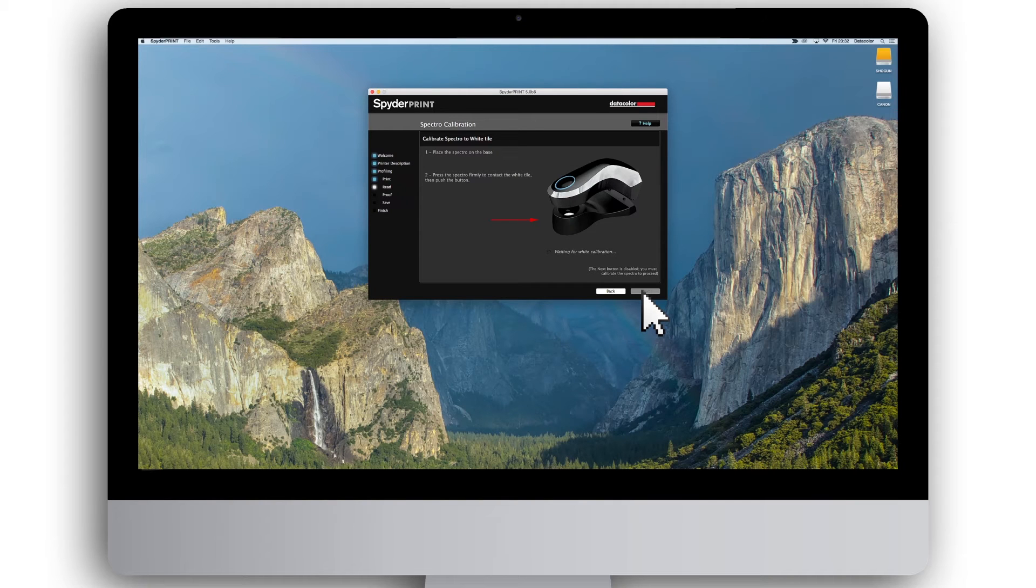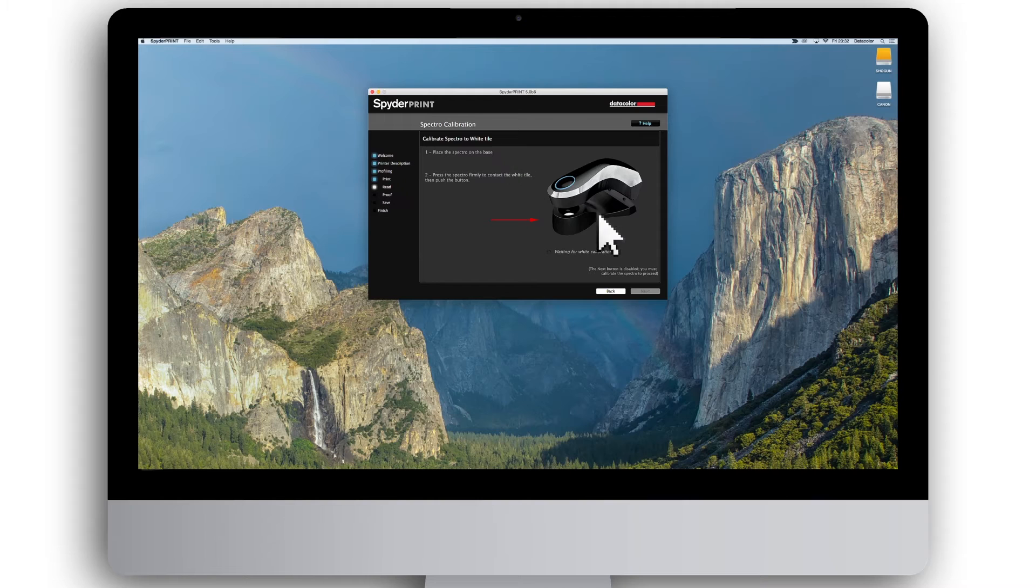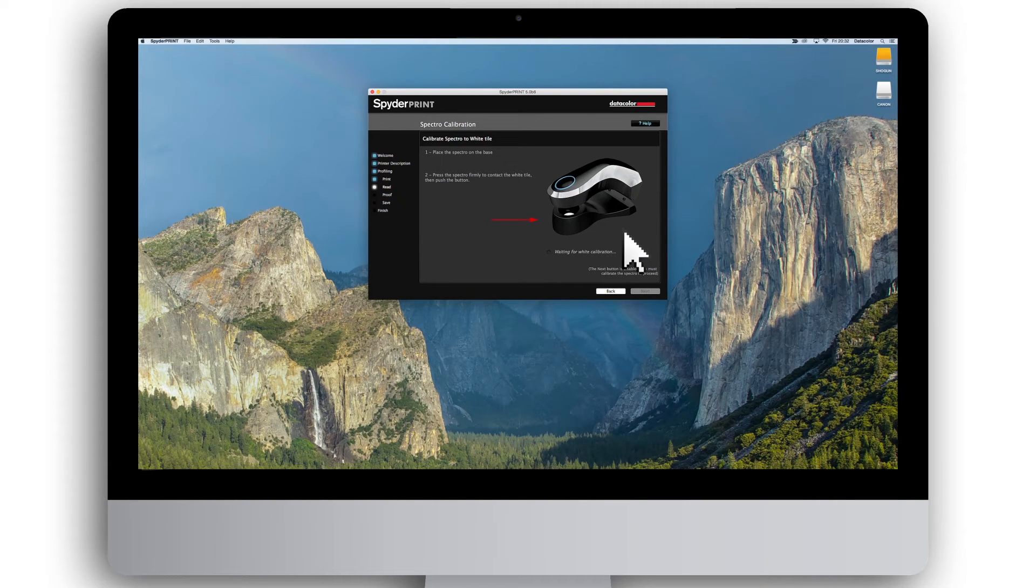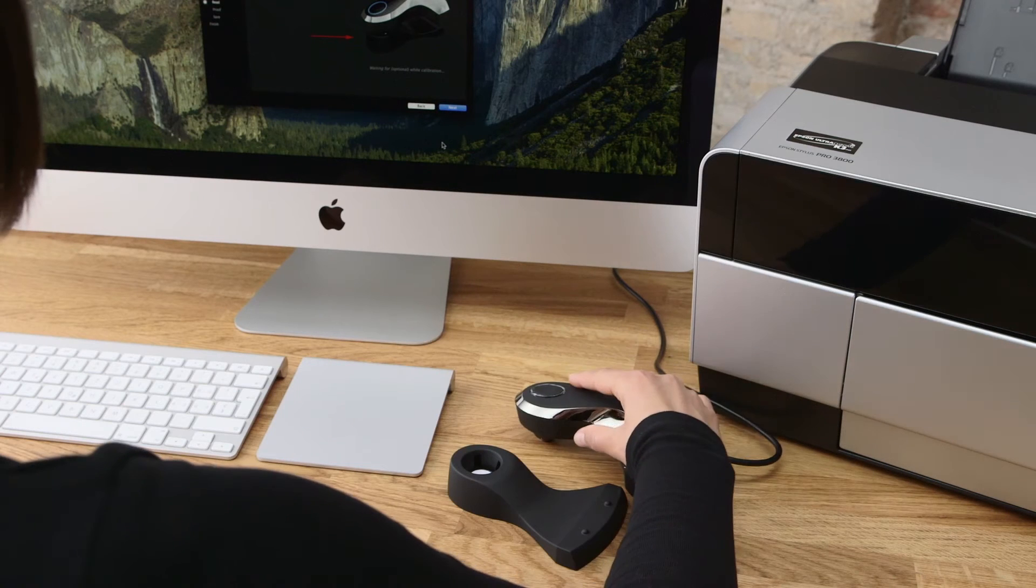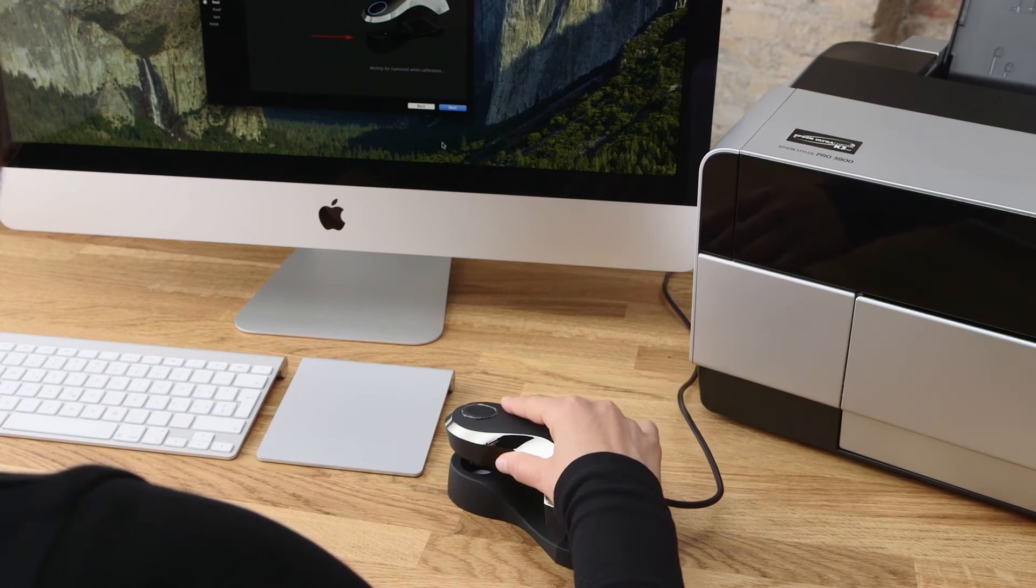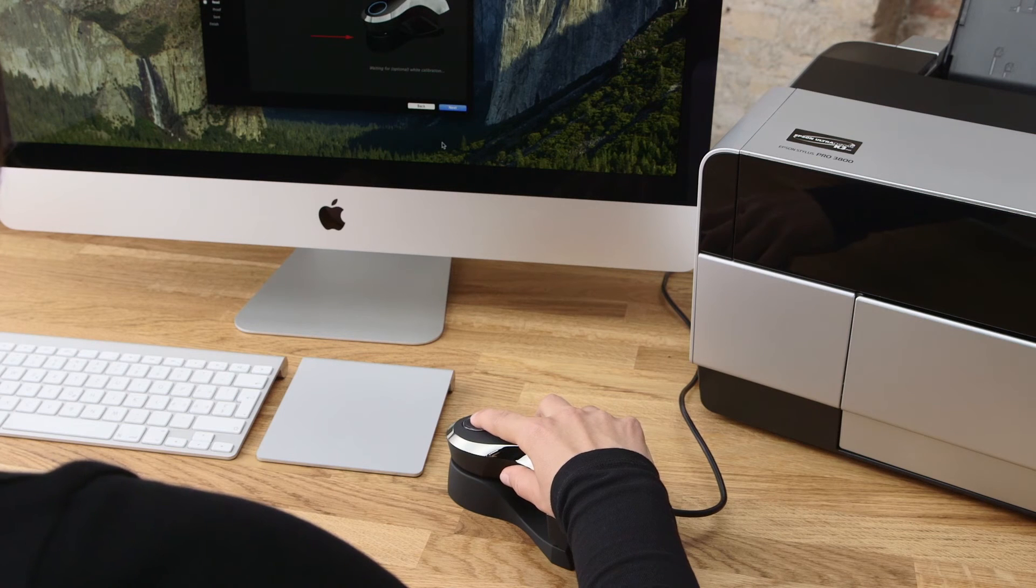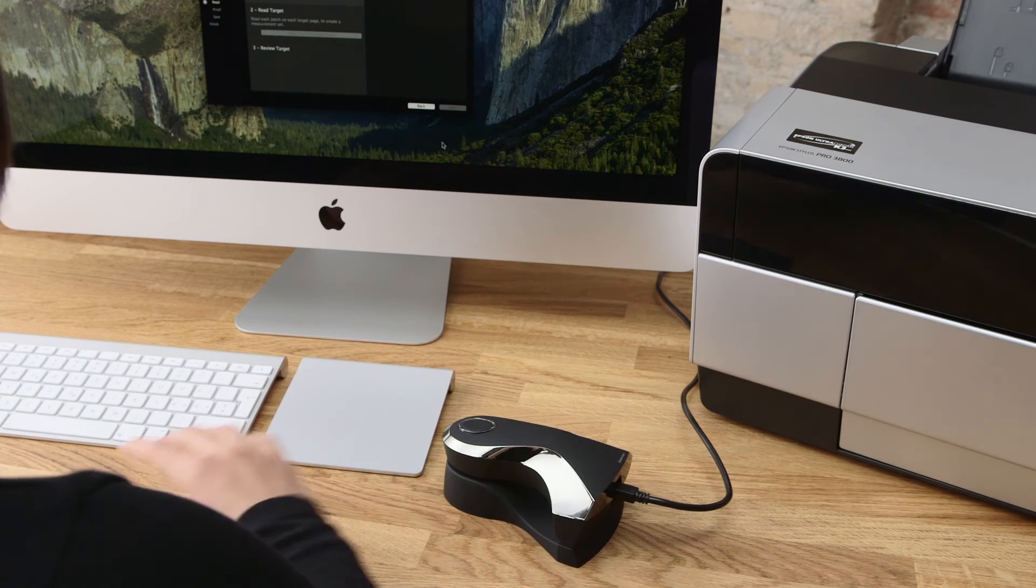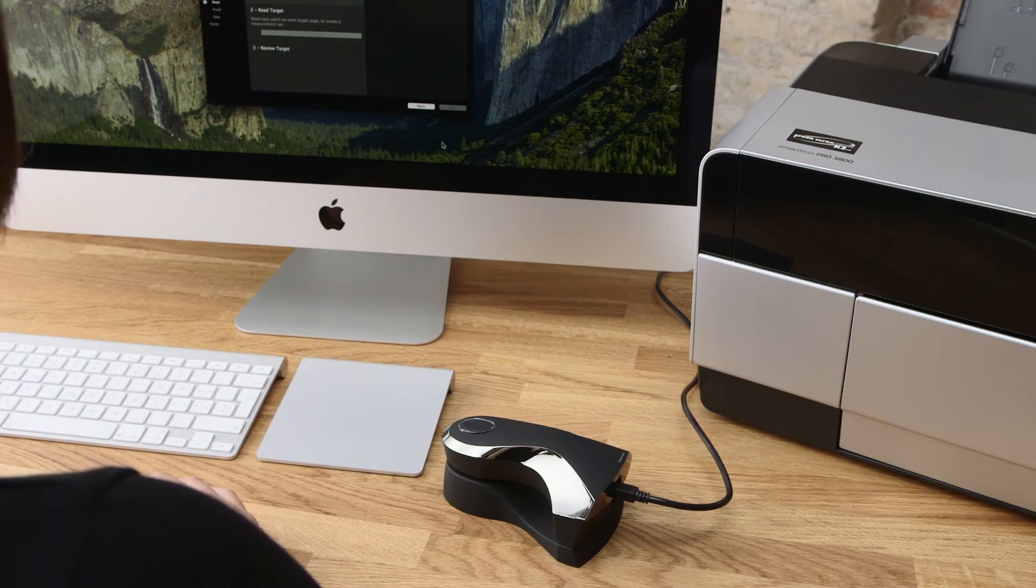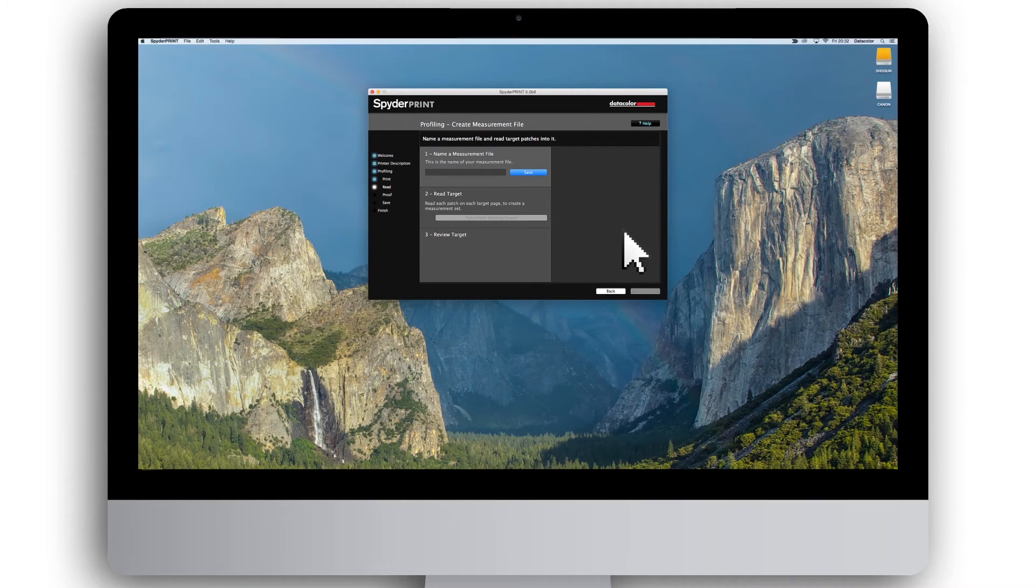You are now ready to calibrate your SpiderPrint spectro. Place the spectro in the supplied cradle with its nose on the round white calibration tile as pictured in the SpiderPrint software and press the button on top. Once you have completed this step, it is time to measure your printed target.